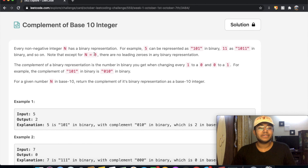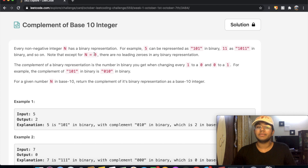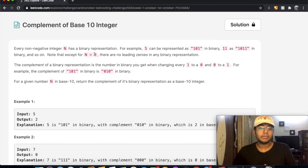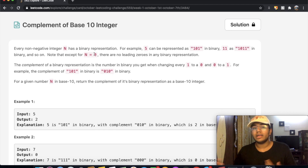Hey guys, welcome back to another video, and today we're going to be solving the LeetCode question: complement of a base 10 integer. So in this question, every non-negative integer n has a binary representation. For example, 5 can be represented as 101 and 11 is represented as 1011.